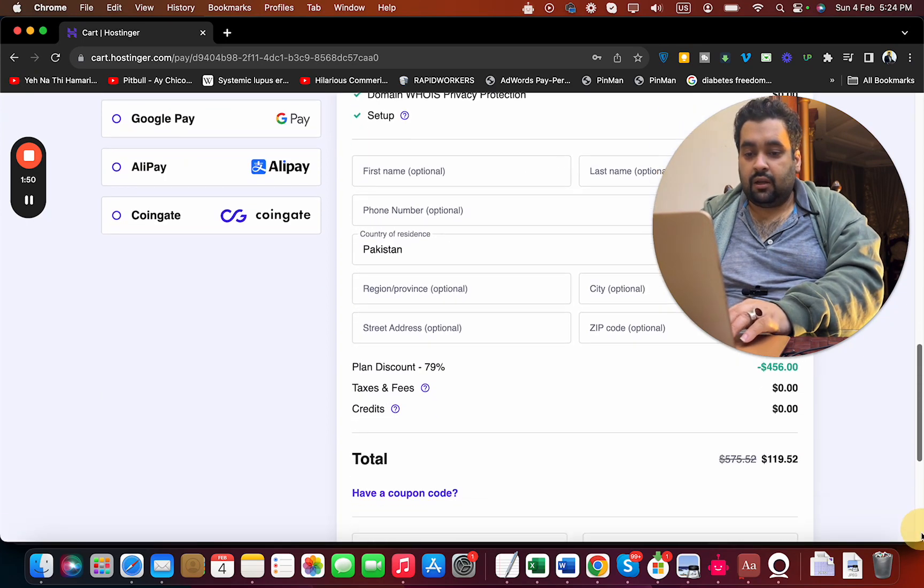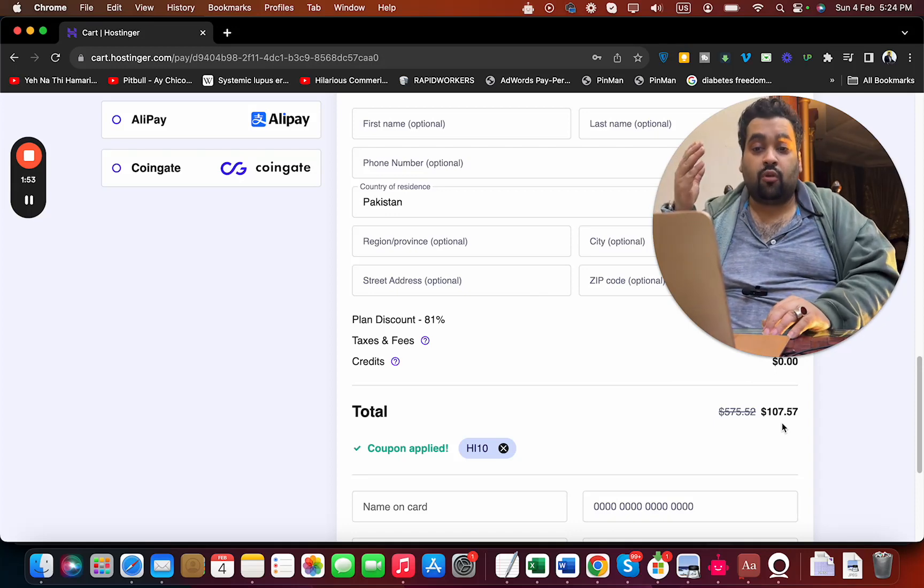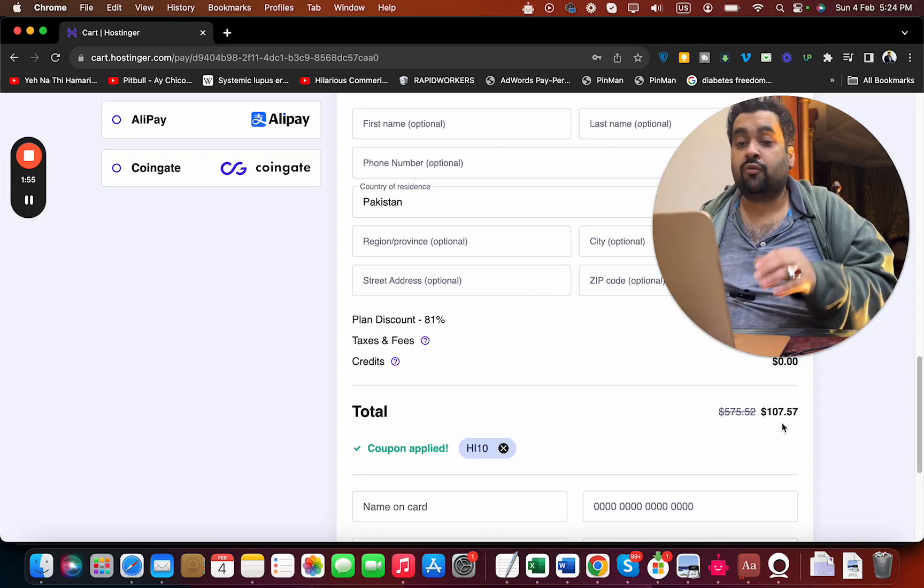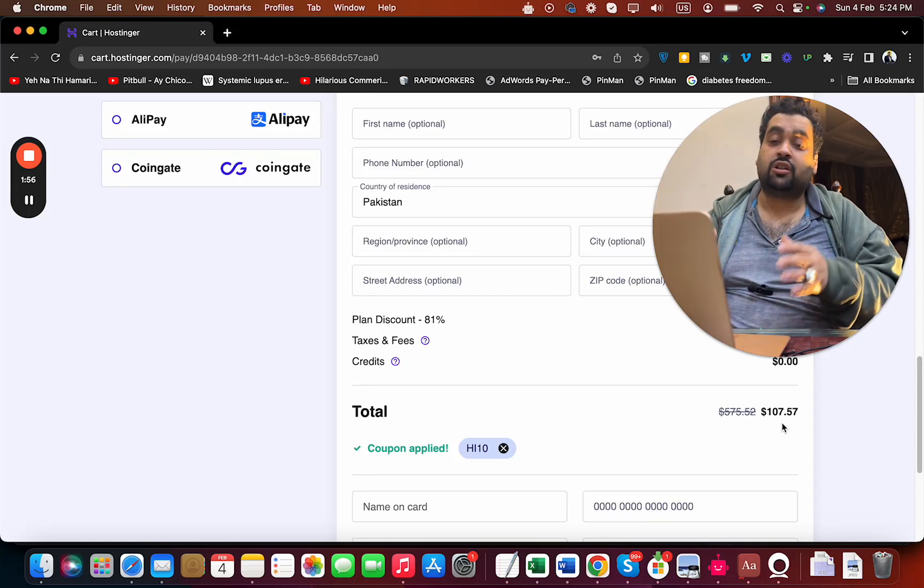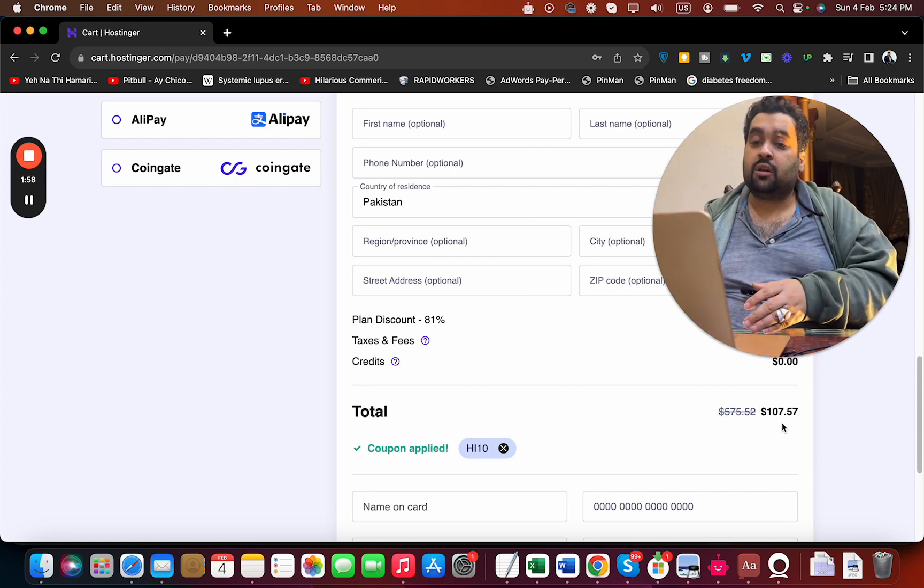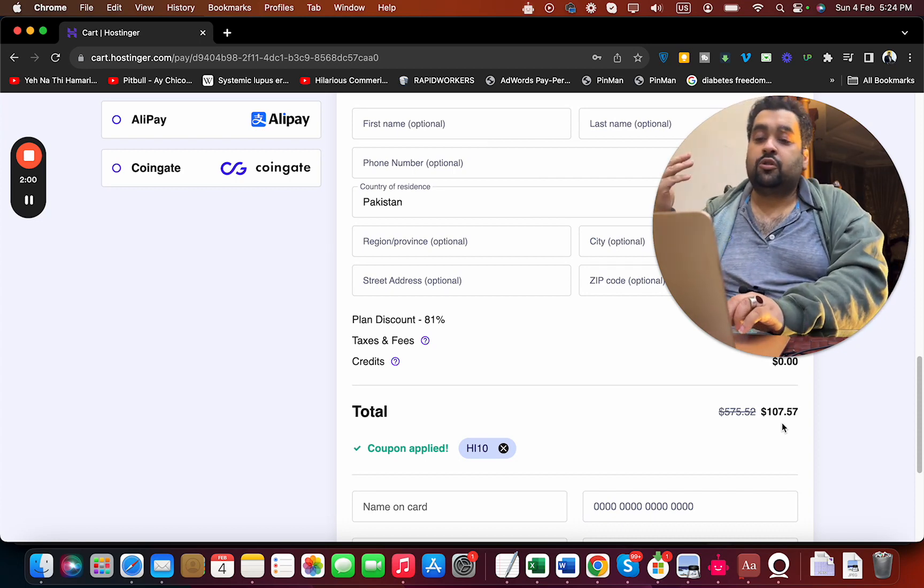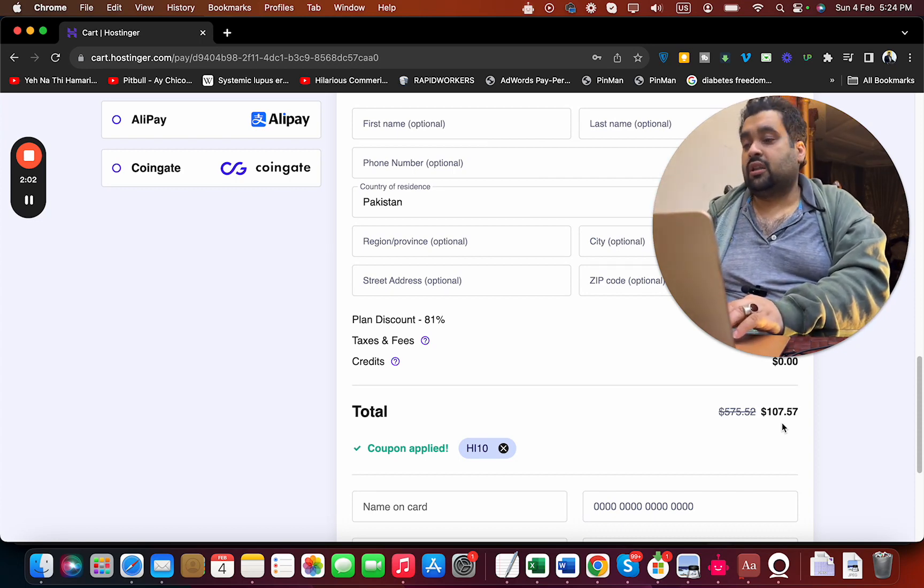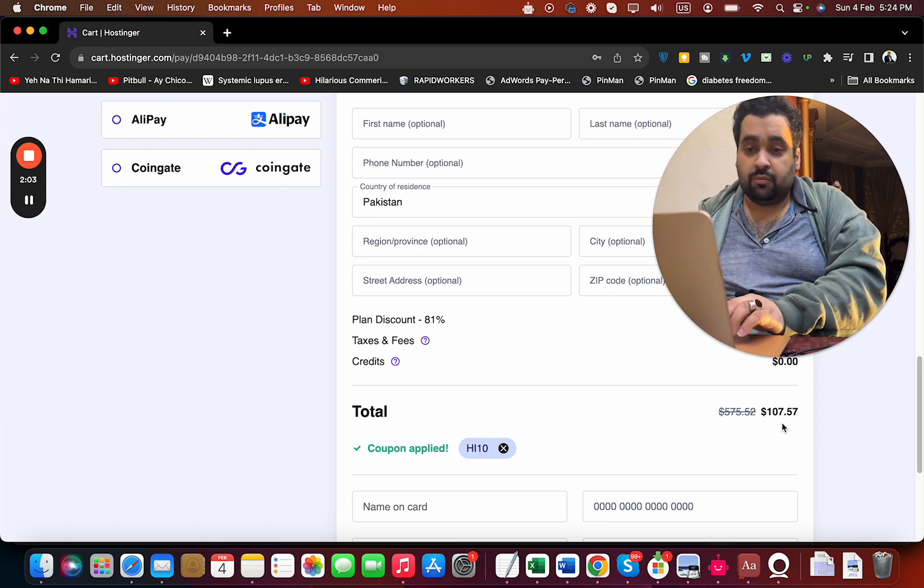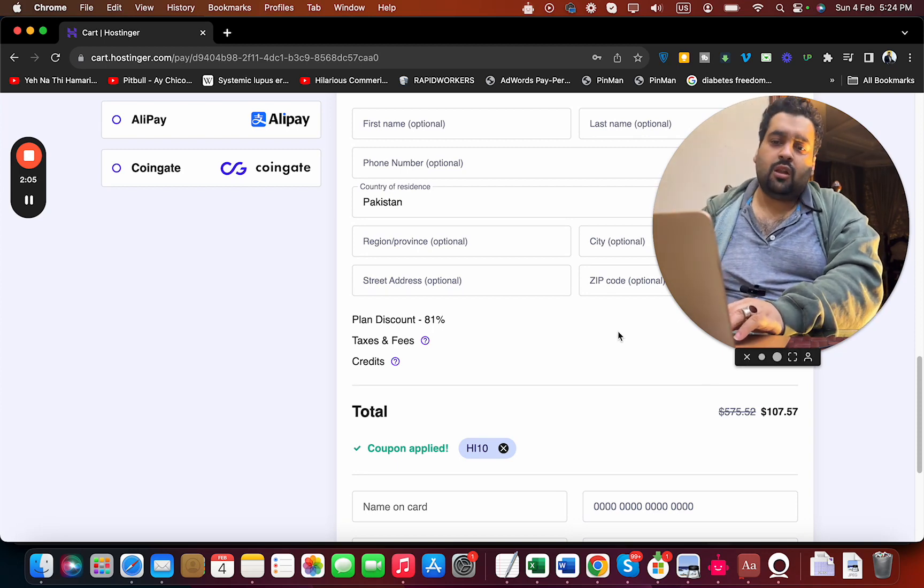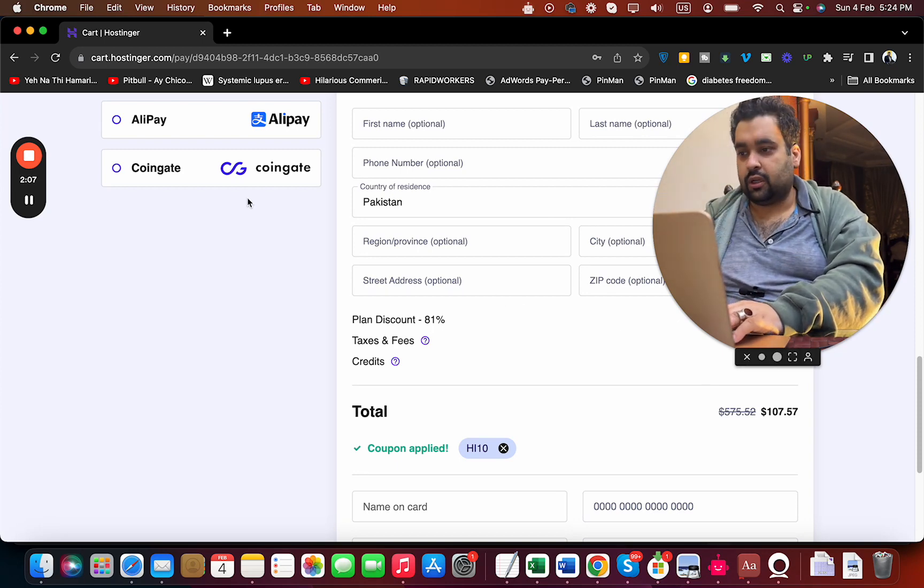You can see that even the already discounted price got a further discount. If you're looking to get the cheapest Hostinger hosting option, make sure to get the premium plan plus use either of these coupon codes to get the maximum discount. Just make sure to click on the link in the description. Good luck with your hosting with Hostinger.